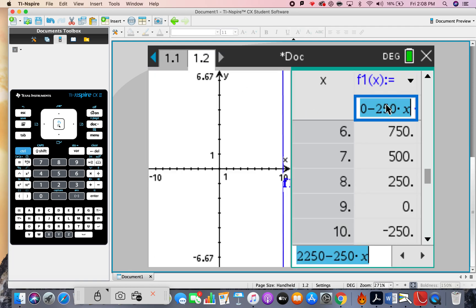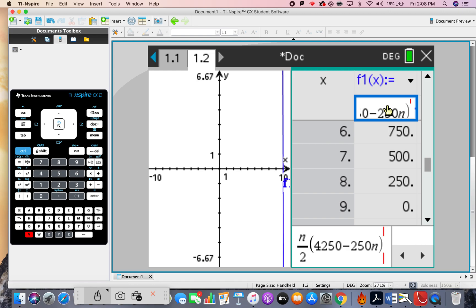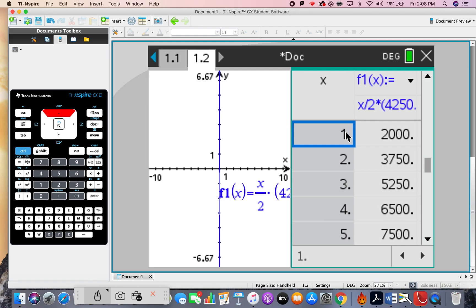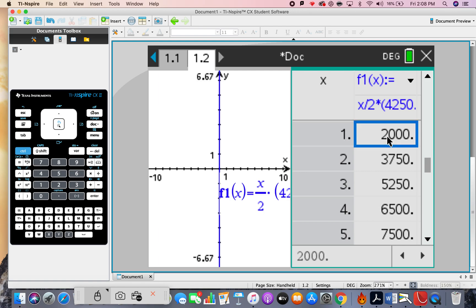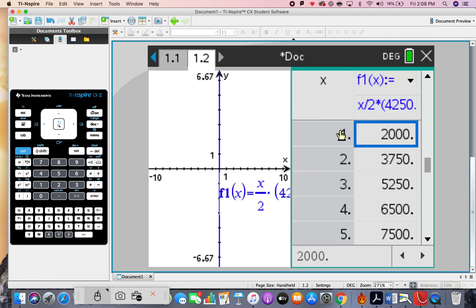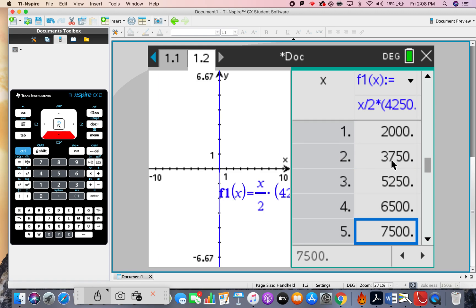Let's get that into our graphing. I'll edit the formula, changing n to x throughout. Now I've got the rule for the summation. Let's check it's working: the sum of the first term is 2000, which makes sense since the first term was 2000. The sum of the first two terms is 3750.